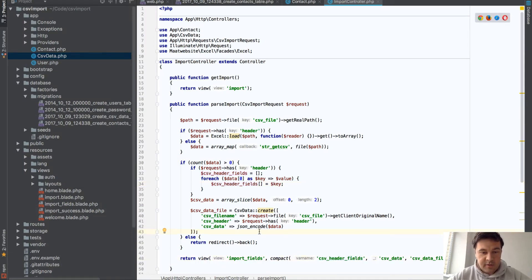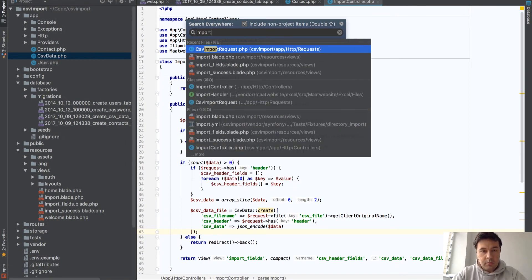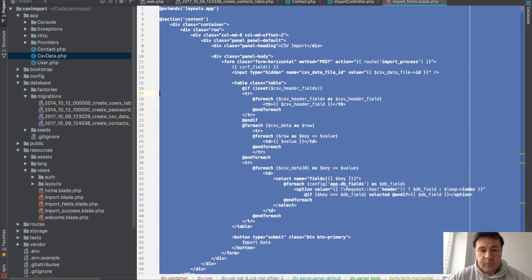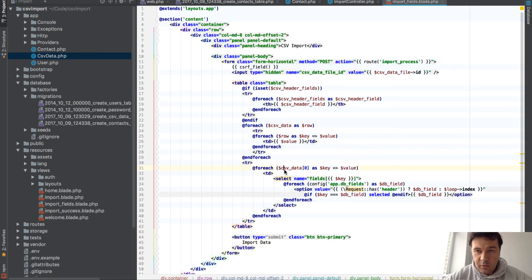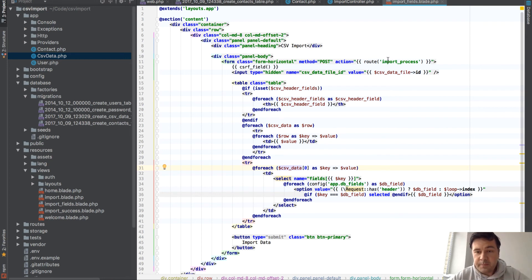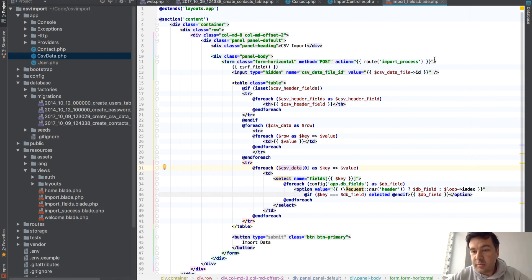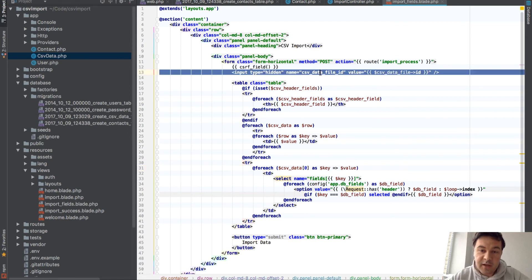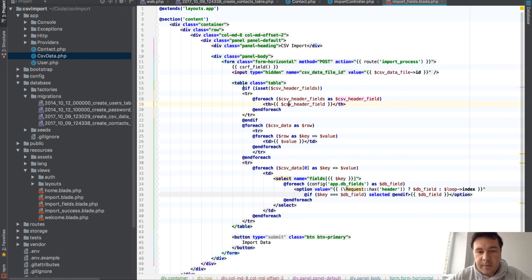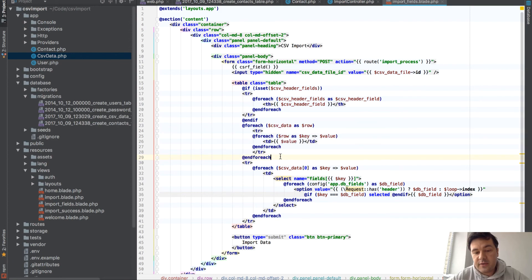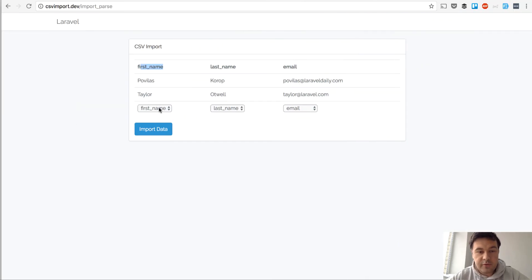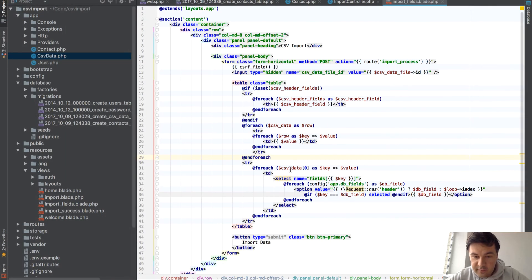And that's it basically. Then we go into that import_fields view and what do we have here? We have a table and we have a post form to the import process. By this point we have the data in the database already, so we just need to match them. So we don't need to upload file again or anything. We have that hidden field of which file to process. Then if we have a header we have header fields, then we show them, and then we basically show those two rows, two lines of CSV. And then the last row is for drop-downs for those things.